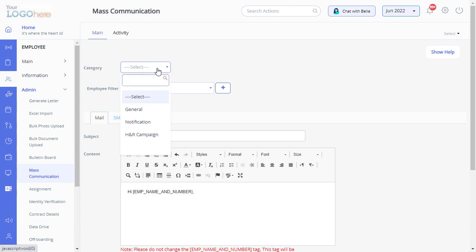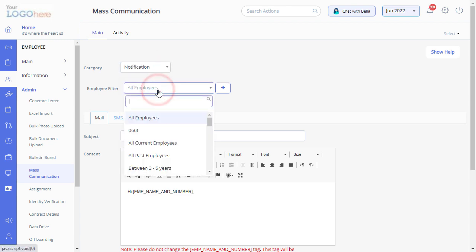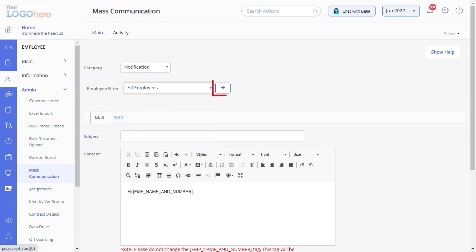Select a category from the drop-down. Select a group from the Employee filter drop-down. You can also create a new employee group from here. Click here to watch a video on how to create Employee filters on Great HR.